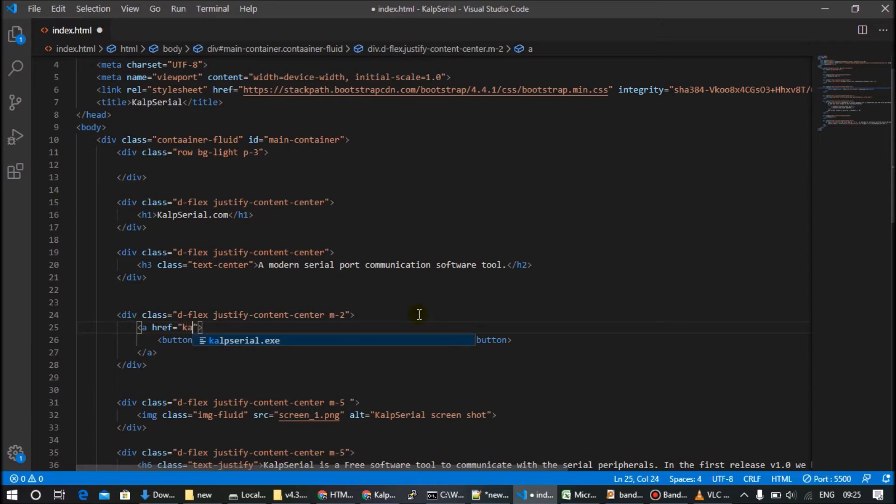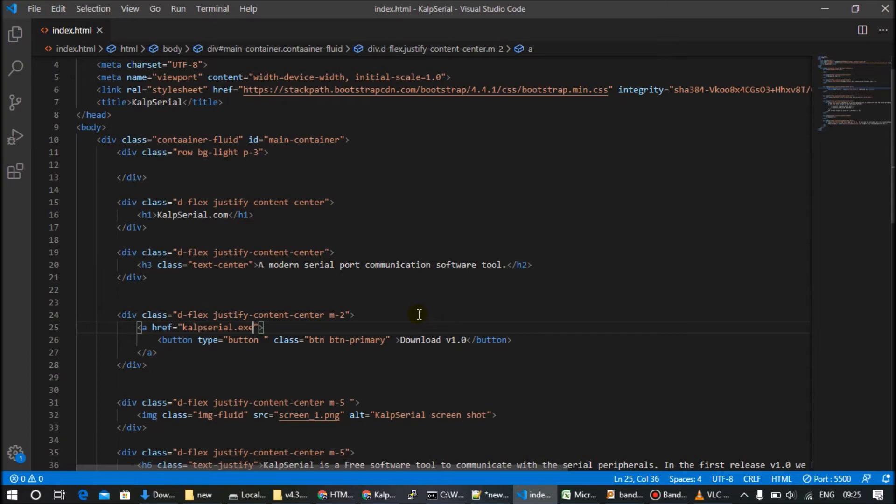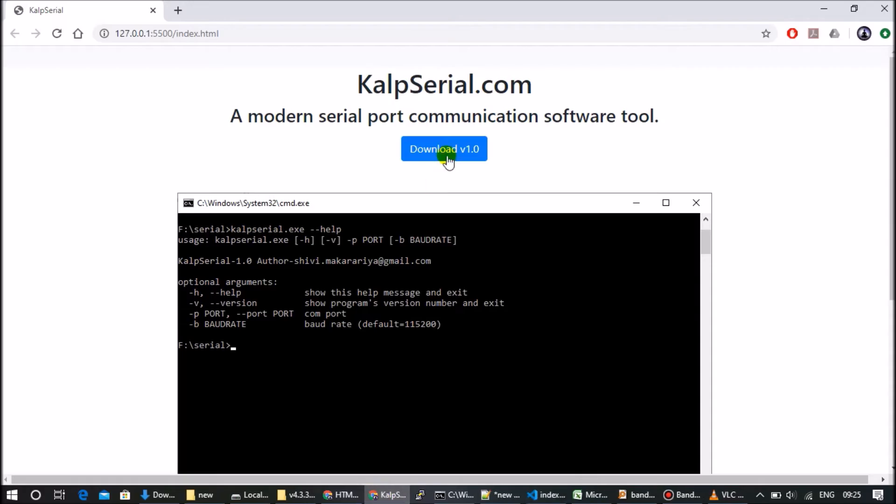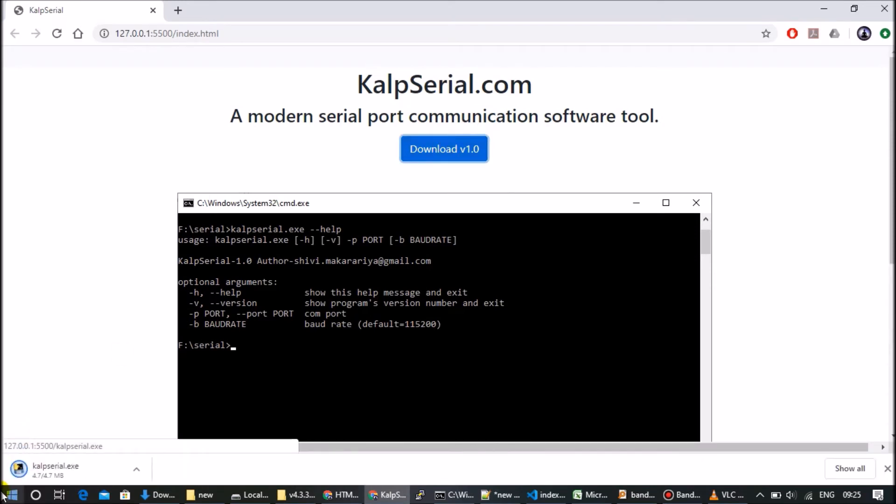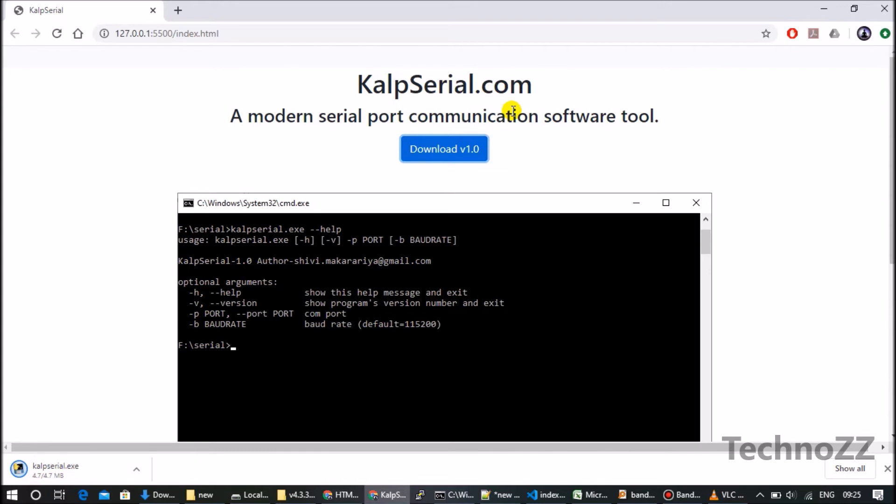So now let's see what happened. Now if I click on it, it simply started downloading. Now it is working, right?